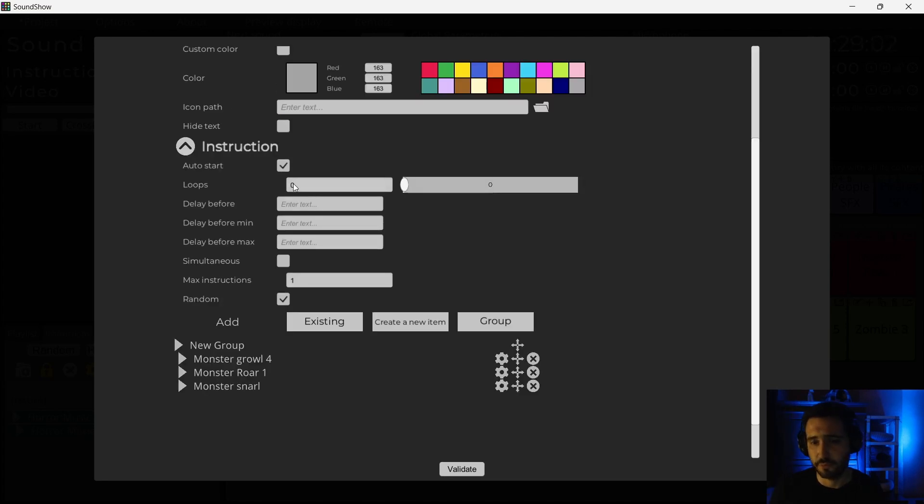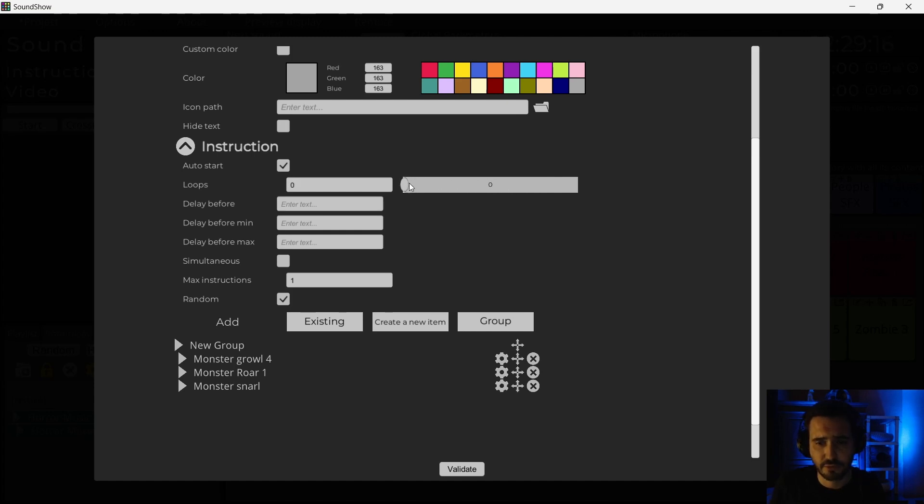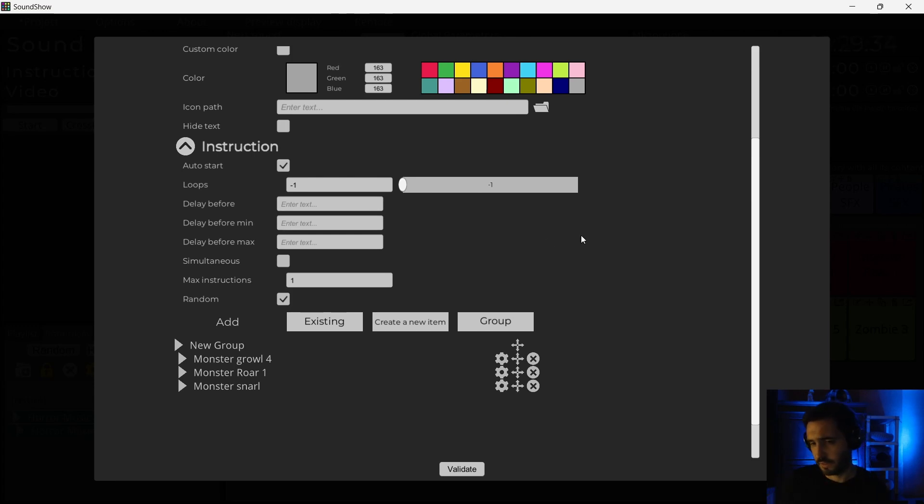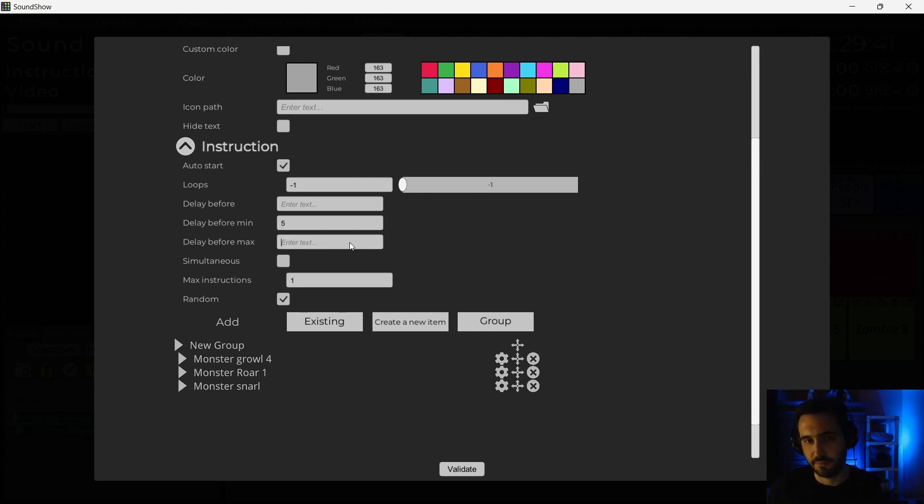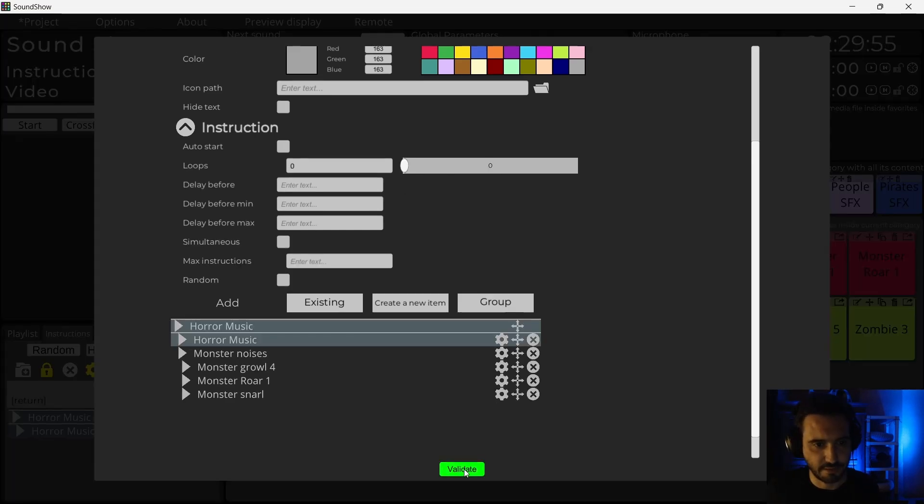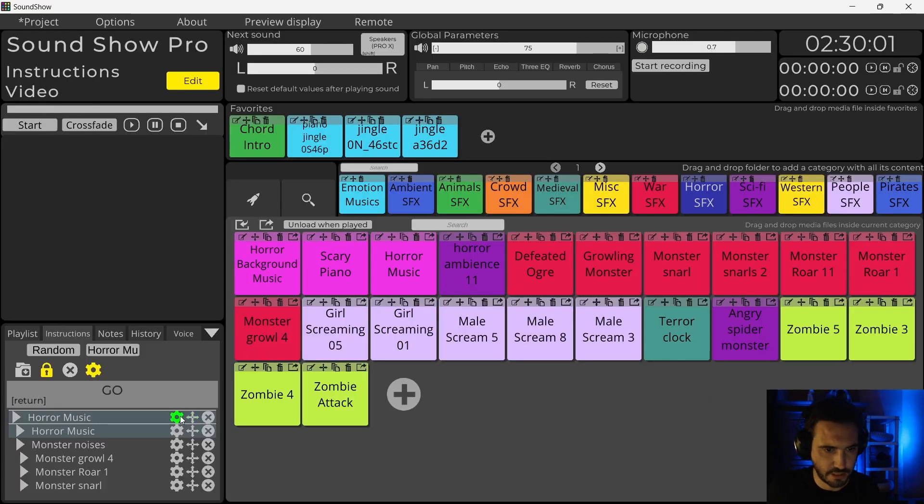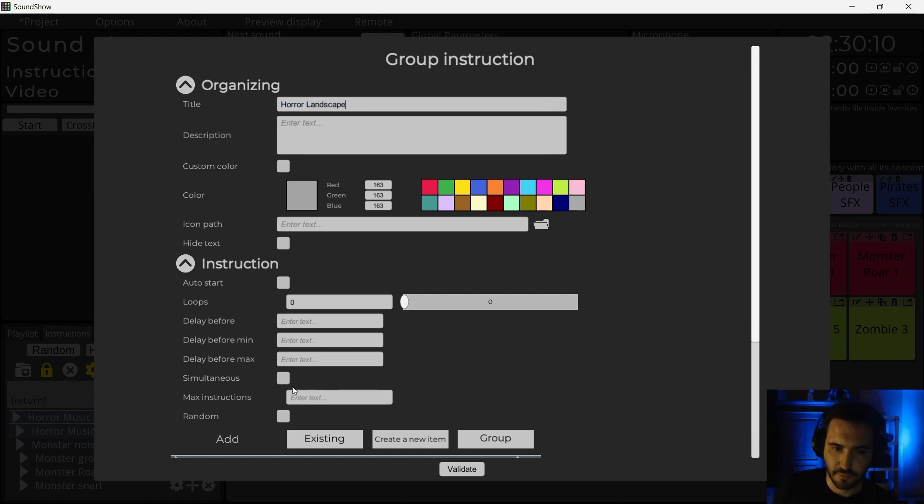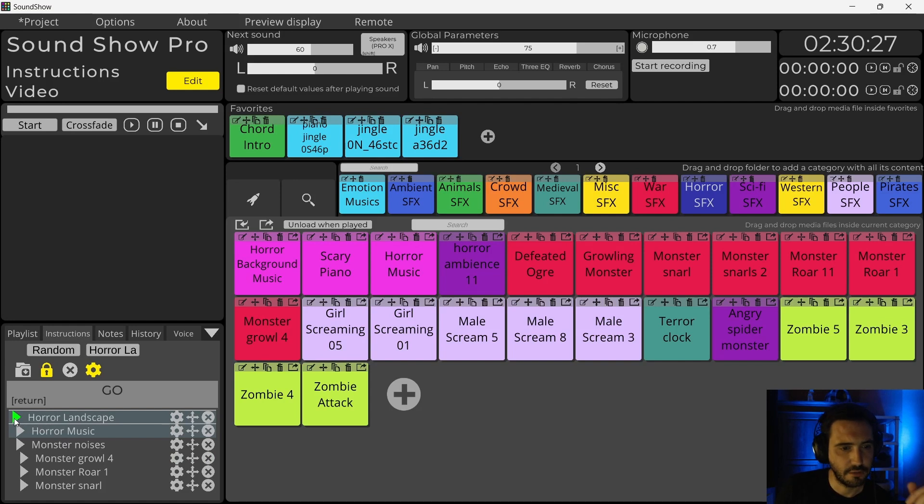I want this to loop. So I can set a lot of loops if I want. But I can also just put it to minus one so that it's infinity. It will not stop. I can also set a delay before like I've done in the previous example. But what I will do here is put a delay before minimal. I will put it to 5 seconds. And a delay before maximal. And I put it to 15 seconds. So that it will play the sounds randomly between this duration. I will validate. Here is my landscape. I will call it Horror Landscape. I want my background music and my sounds to be executed at the same time. So I will put it simultaneously. And so I can make a try I think.